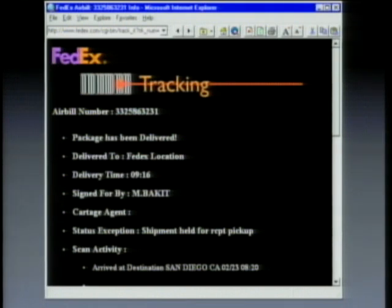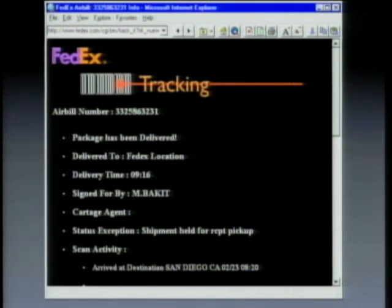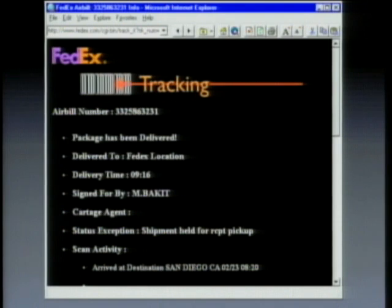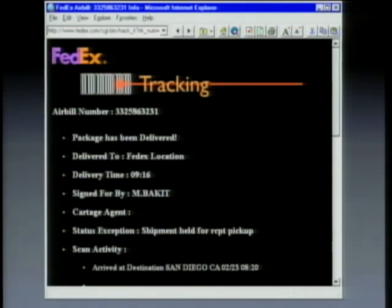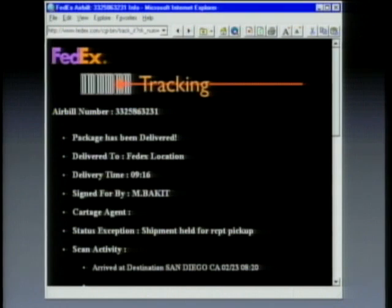It sends back the history of my package — being picked up, going through Memphis, arriving at the local destination, being on a truck, somebody signed for it. Clearly that page did not exist before I asked for it. They had to make it on the fly. It took them four months to write this. They have about 10,000 people a day accessing it, and they claim it saves them eight bucks every time somebody uses the website instead of calling their 800 toll-free number — so they think they're saving $80,000 a day.